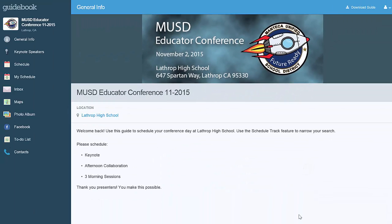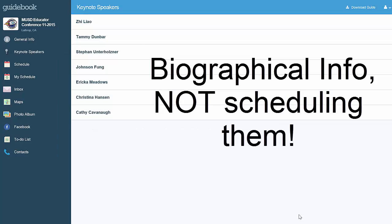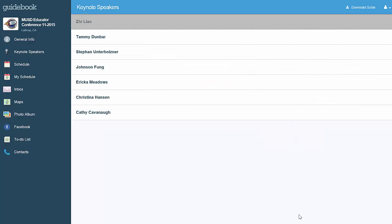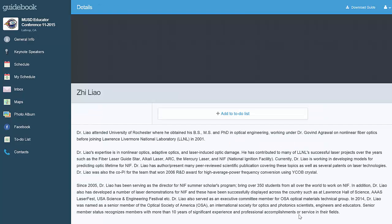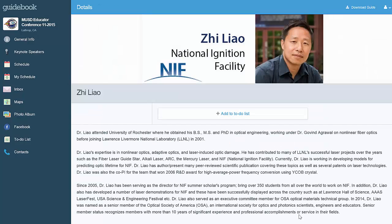Now here at General Info, we have some basic things to help you. Let's move on to keynote speakers. Each one of these, if you touch the person's name, will give you information about who they are and what they're all about.